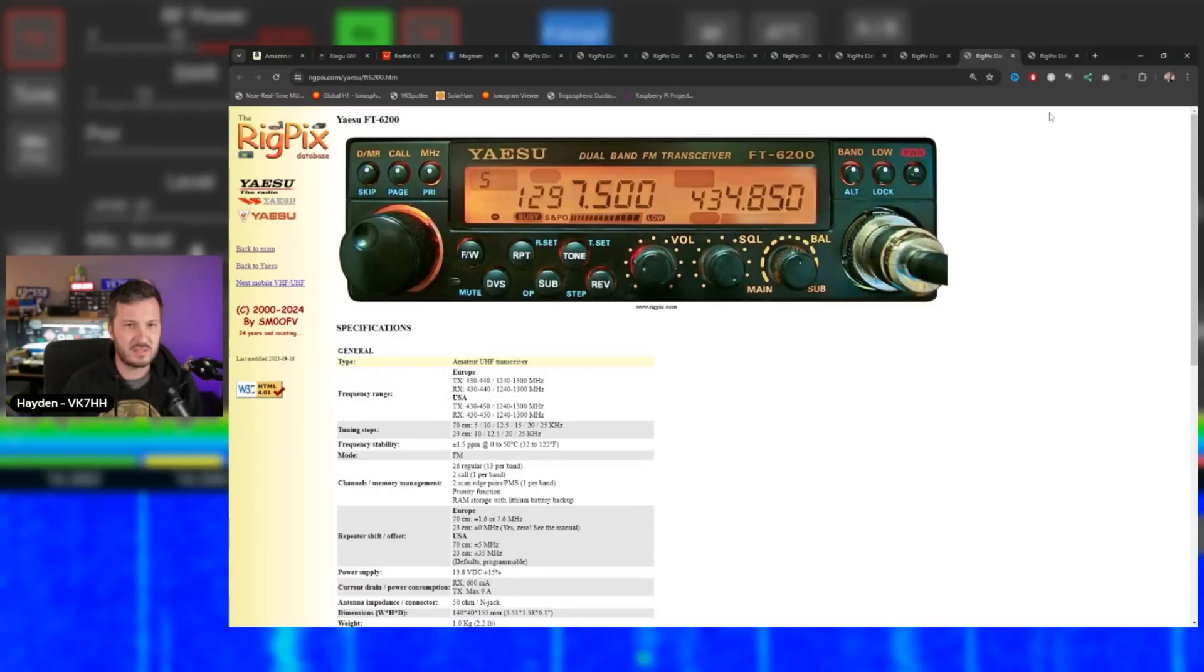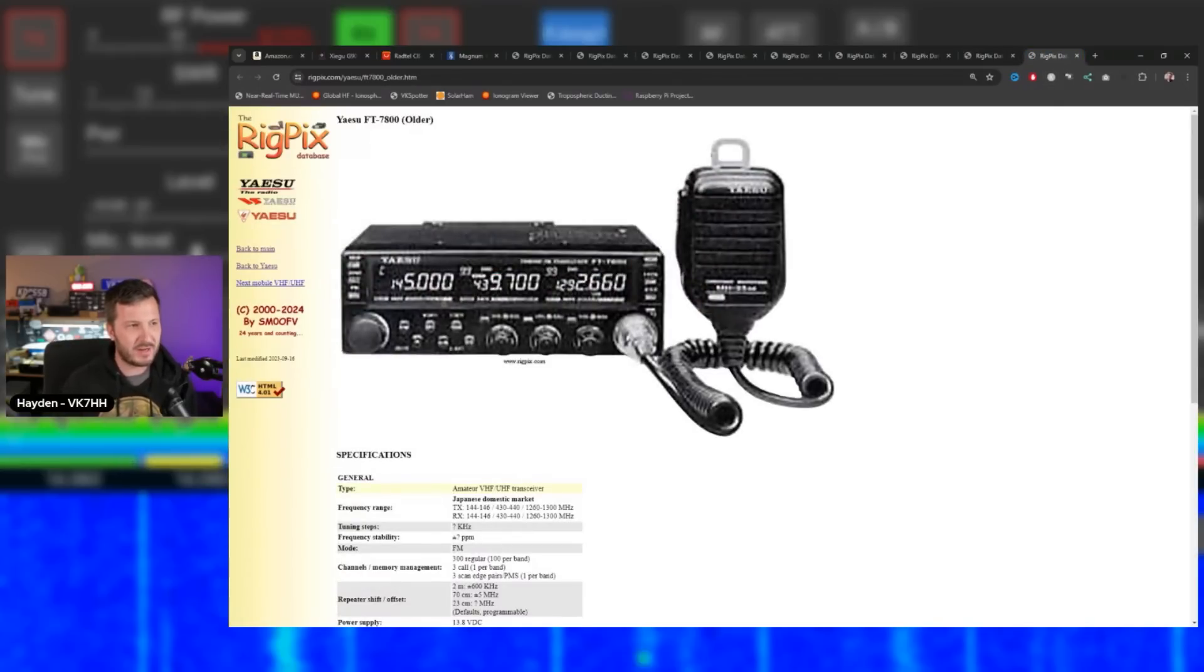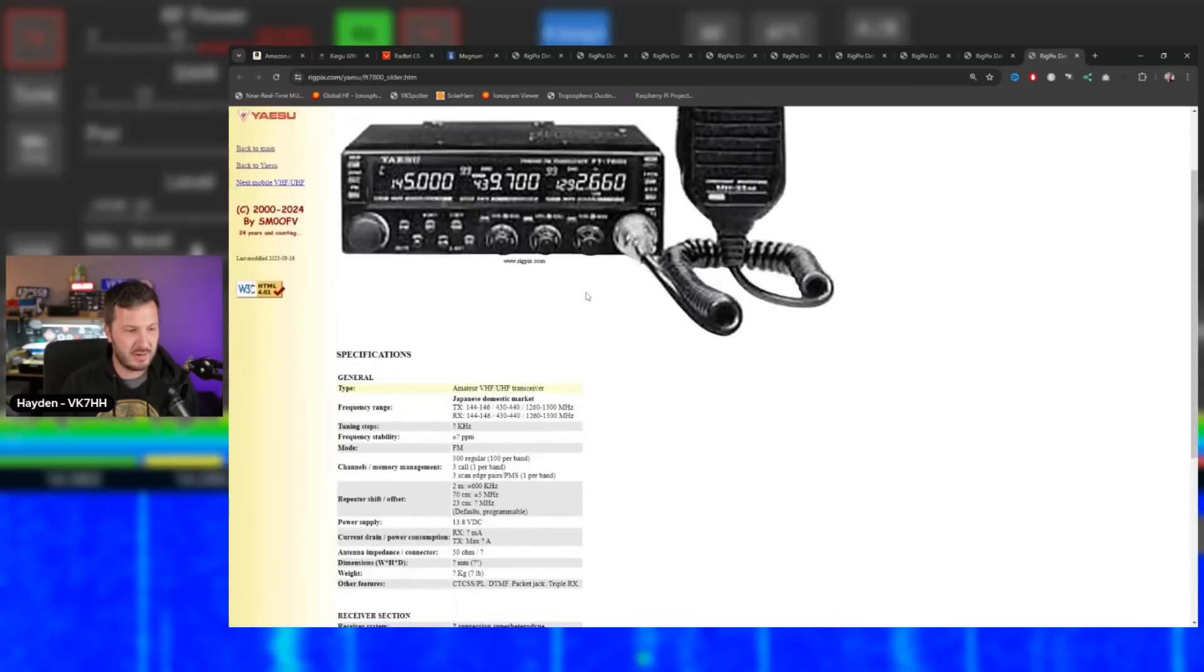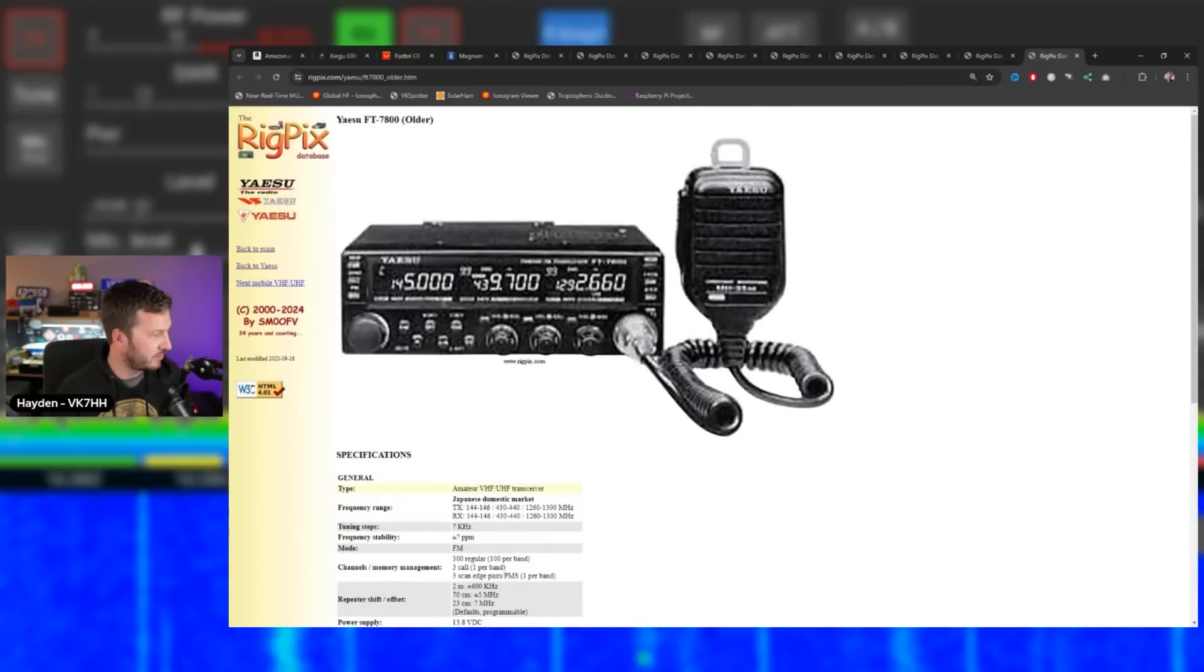And then you've got this - a tri-band. I don't know much about this radio, an older FT-7800, but tri-band - 2 meters, 70 centimeters and 23 centimeters. You don't even see these anymore. You usually only see the dual band or dual watch versions. The whole point of this video is to try and raise some awareness.